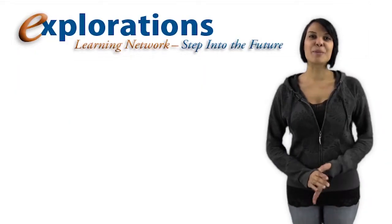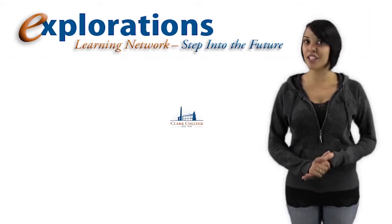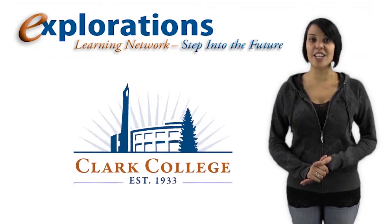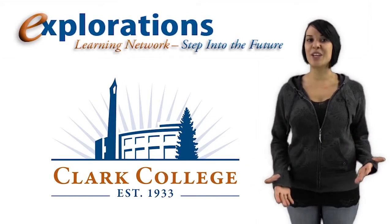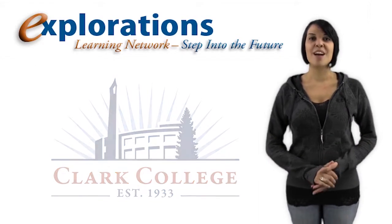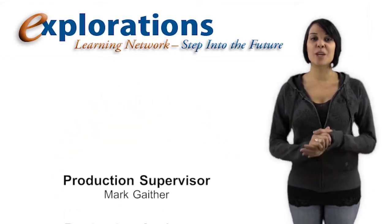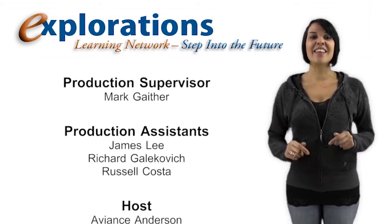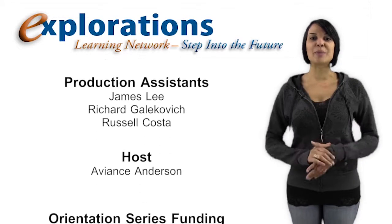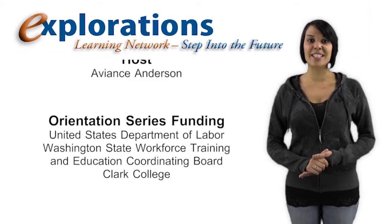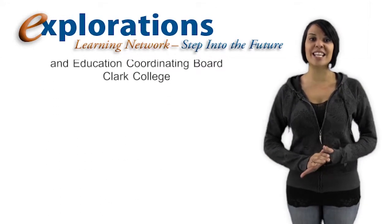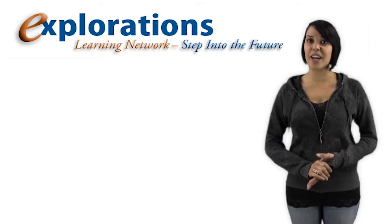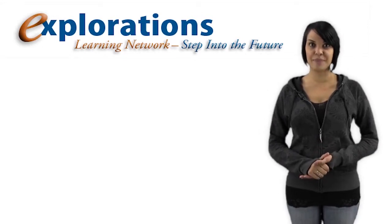The Explorations Learning Network is a production of Clark College and is sponsored through generous donations and the support of students and faculty. Mark Gaither is our producer and director and this episode was sponsored through a Department of Labor Grant administered by the Washington State Workforce Training and Education Coordinating Board.